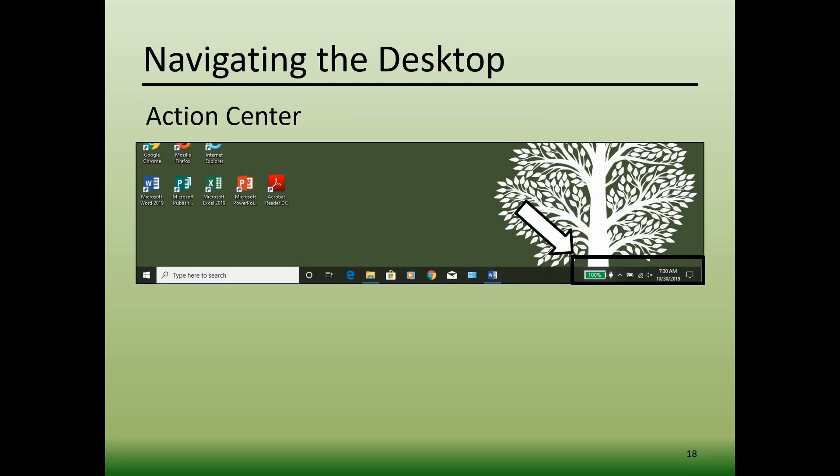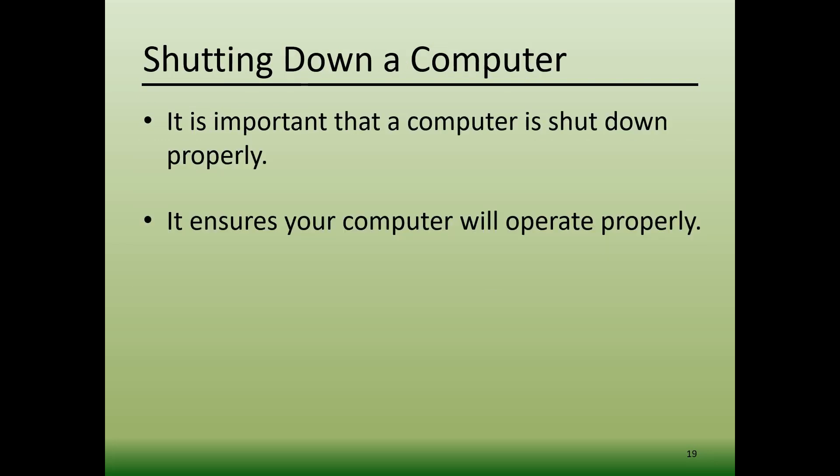Now let's move on to our final topic of how to shut down a computer. When you're finished working, it is critically important that you shut down your computer properly. This will help ensure that your computer will continue to operate as it should.